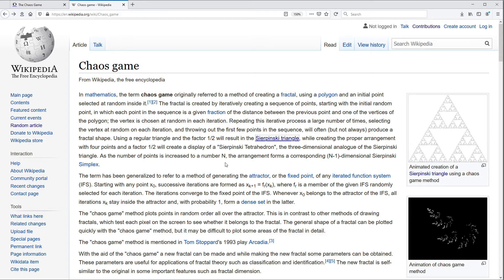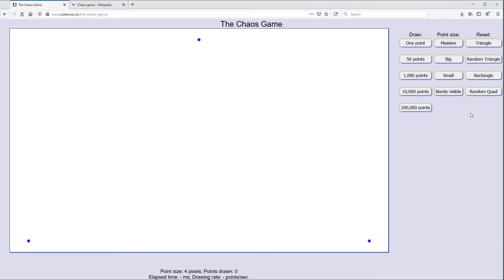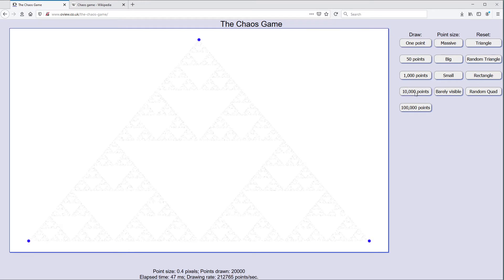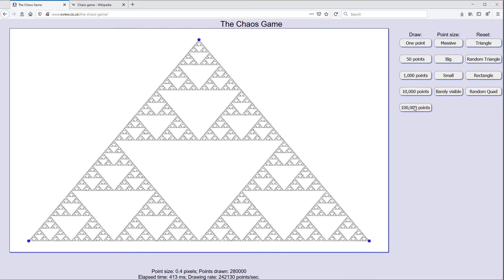By fiddling with the algorithm slightly — having more or less points — so if we go back to my web page here, let's first reset on the triangle and try using some very small points instead of the big black dots I was using before. We can just fill in very gradually. You can see it's very faintly building up as we fill in more and more points. Now that we're drawing very small points on the screen, you can see even more detail in the structure — going down from this big triangle to a smaller one and a smaller one, going on to infinity effectively.